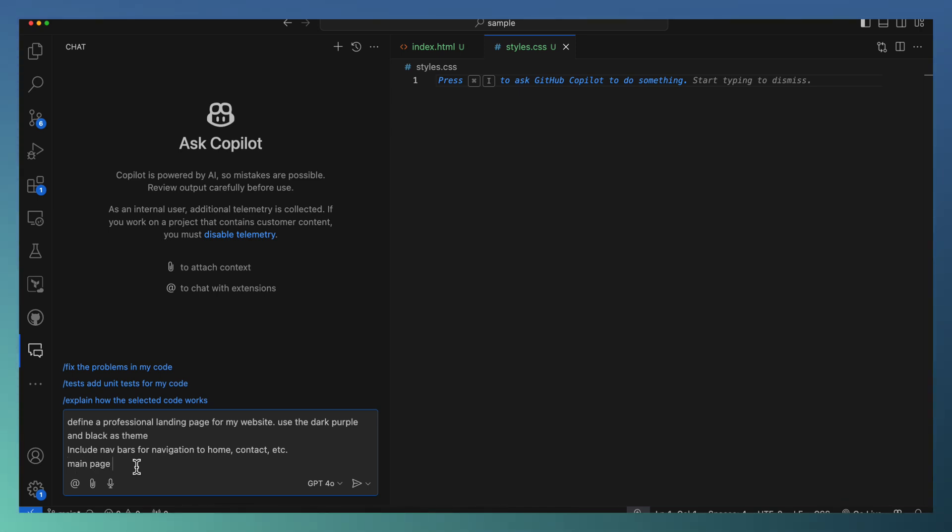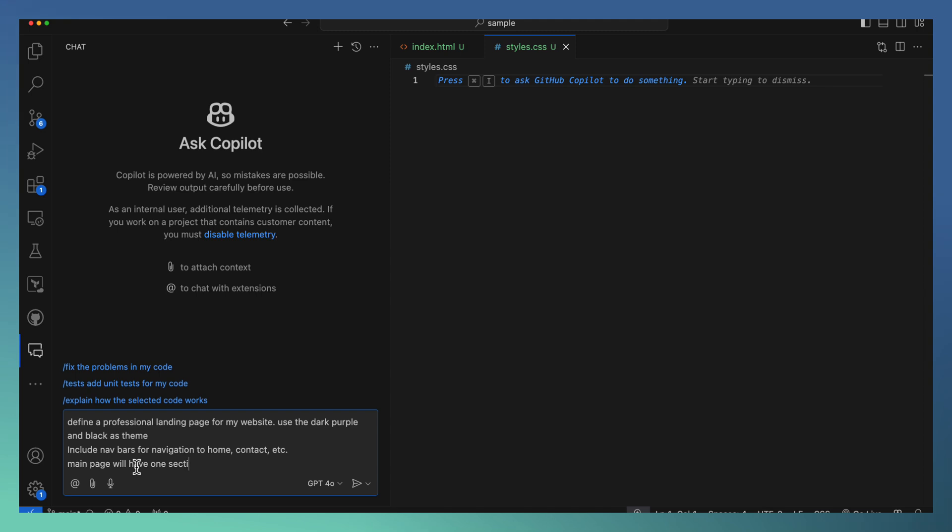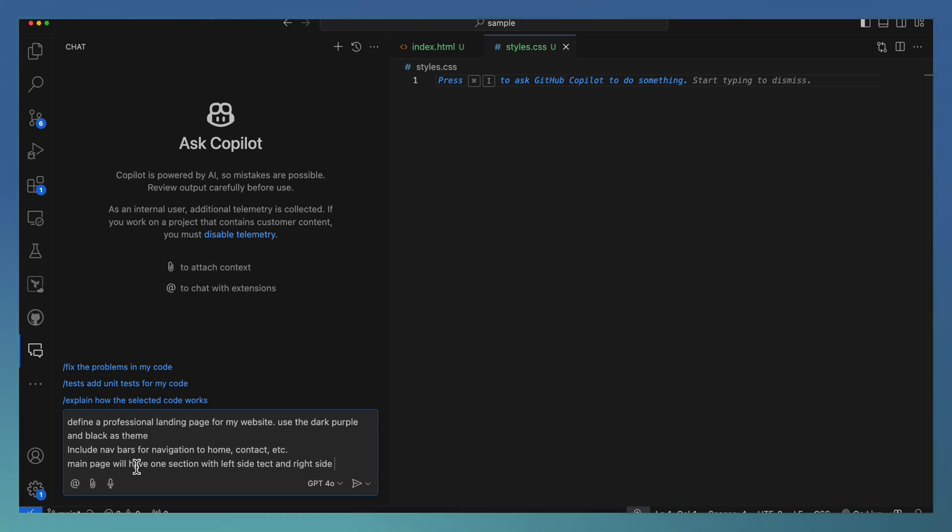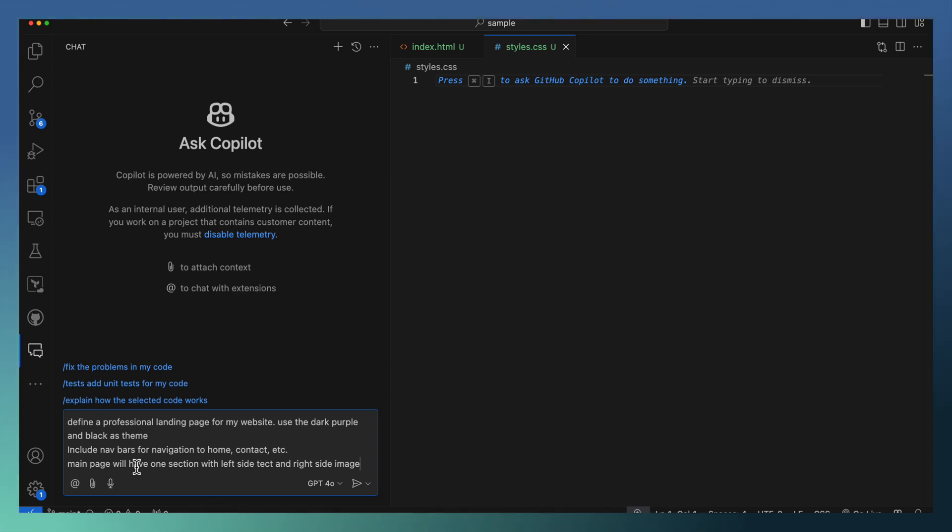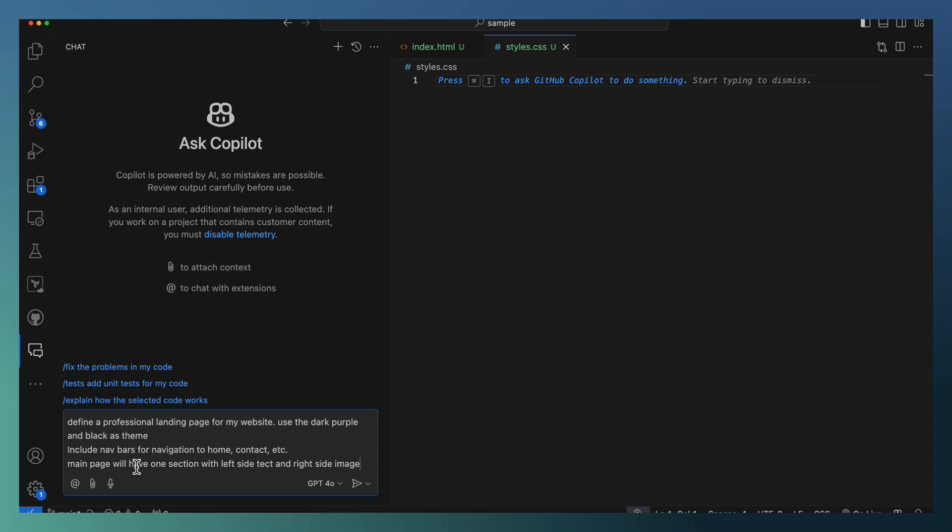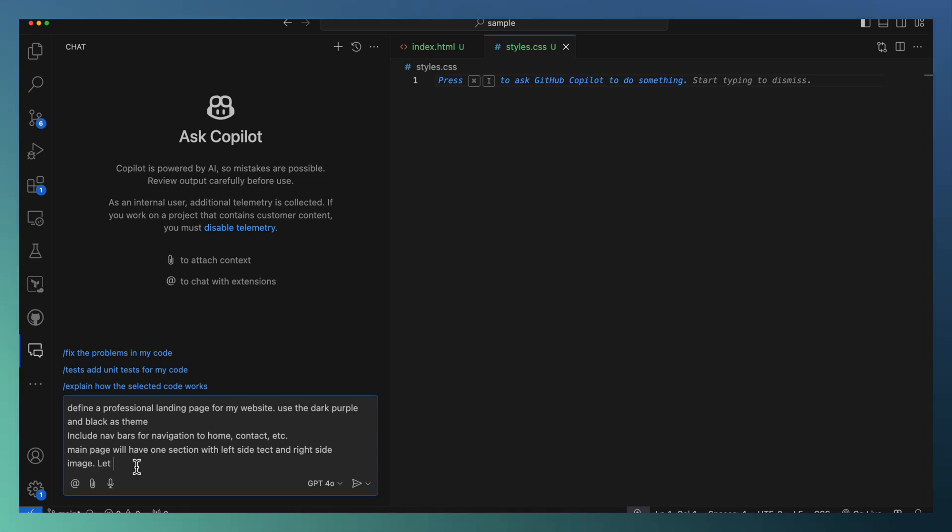Will have one section with left side text and right side image. So I'm forcing my landing page as a single section with one big image and the left side with some of the text. Let the text portion have...